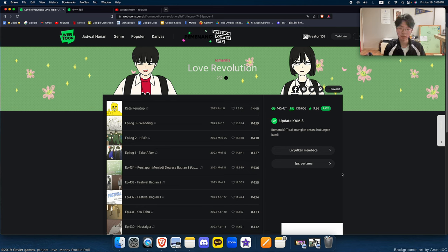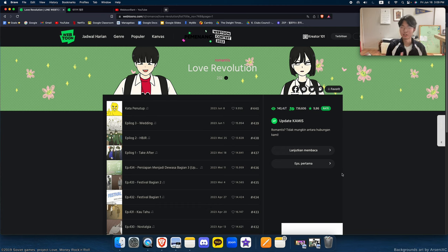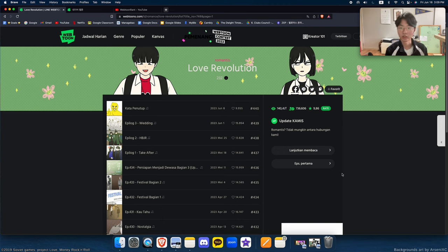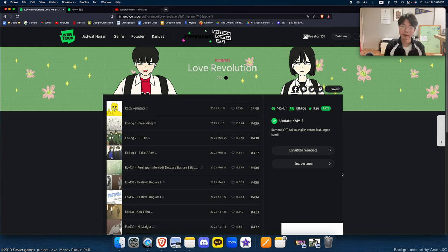This webtoon is a reverse of the normal sonya trope. The sonya trope is, you know, the guy is cool and badass and the girl is kind of like oh my god, what's happening kind of person. And they are a pair and that's the usual trope.